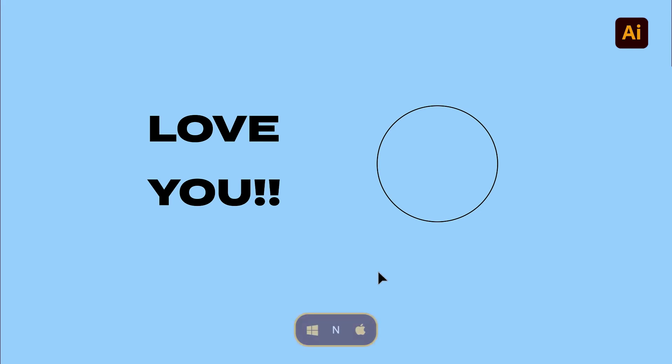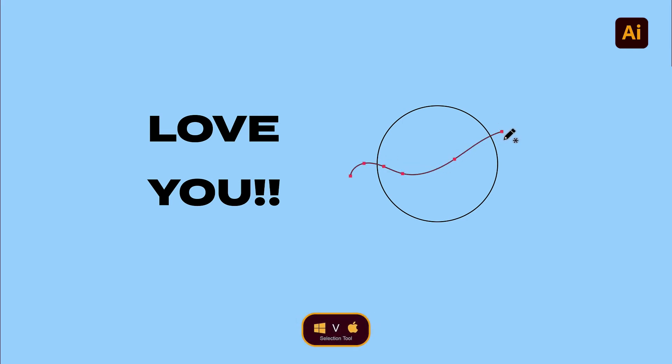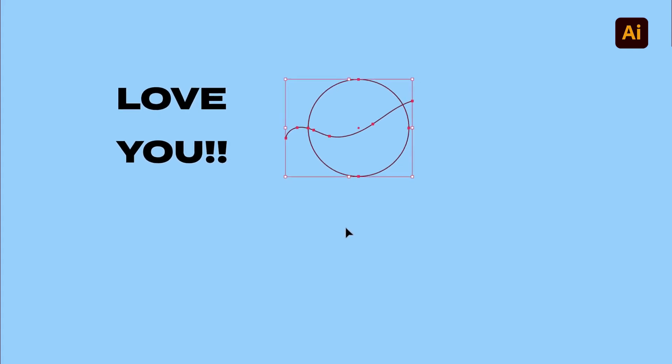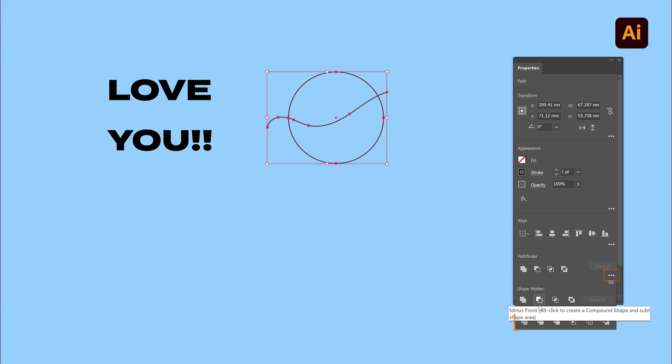To start, press the letter N on your keyboard to select the pencil tool and draw a line in the middle of the circle. Now press the letter V to activate the selection tool and click and drag over the circle and the path to select them both. To split the circle in two parts along the path, head over the properties panel under Pathfinder, click on the three dots to show more options and click on Divide.